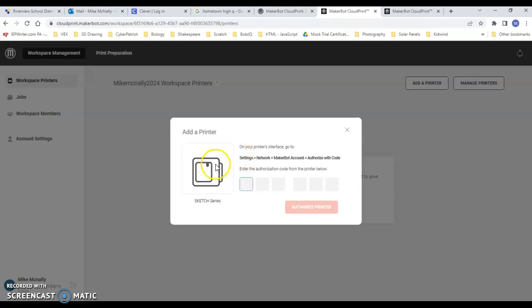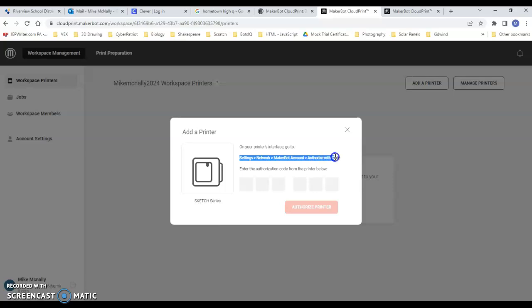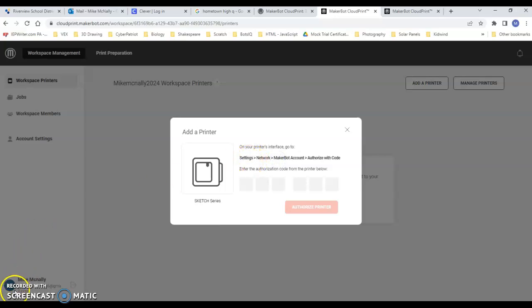They call it the interface: Settings, Network, MakerBot Account, and then Authorize With. Okay, so this is what you got to look for on the account.